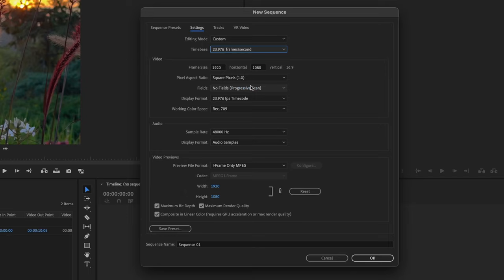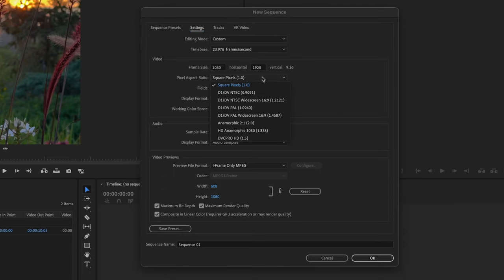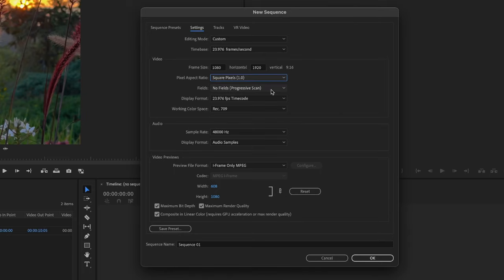Editing mode custom time base here can be 23.976 or 30 depending on what you shot with. I'm going to go 23.976 to get a little bit more of that cinematic look. Frame size will be 1080 by 1920. That'll give us that vertical frame perfect for an IG story or an IG reel. Square for pixel aspect ratio fields no fields 23.976. This is all set.